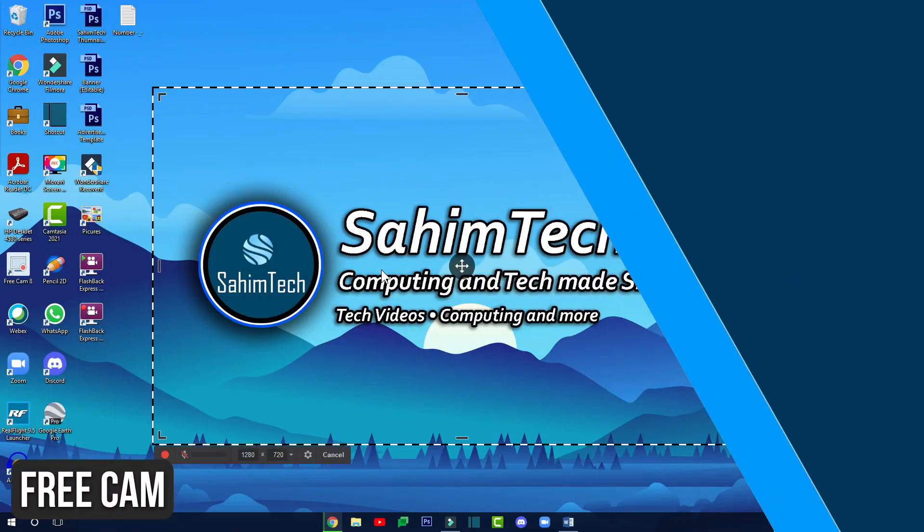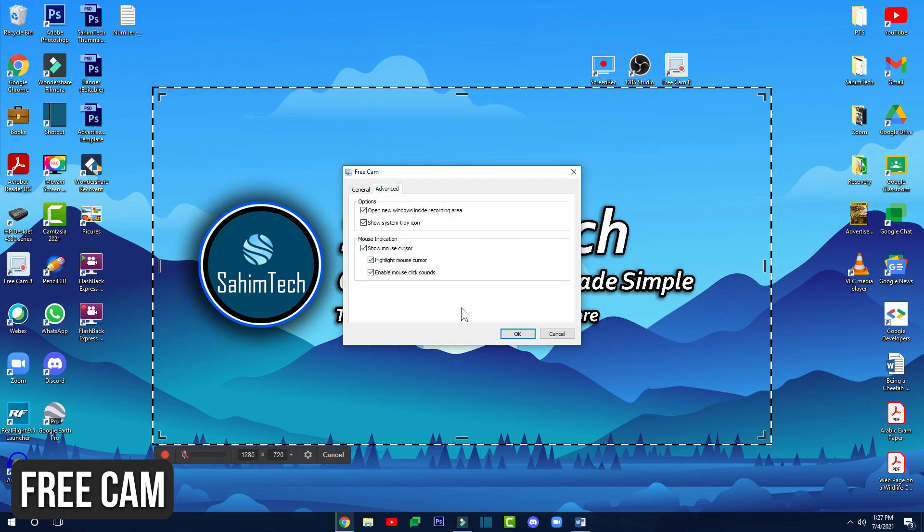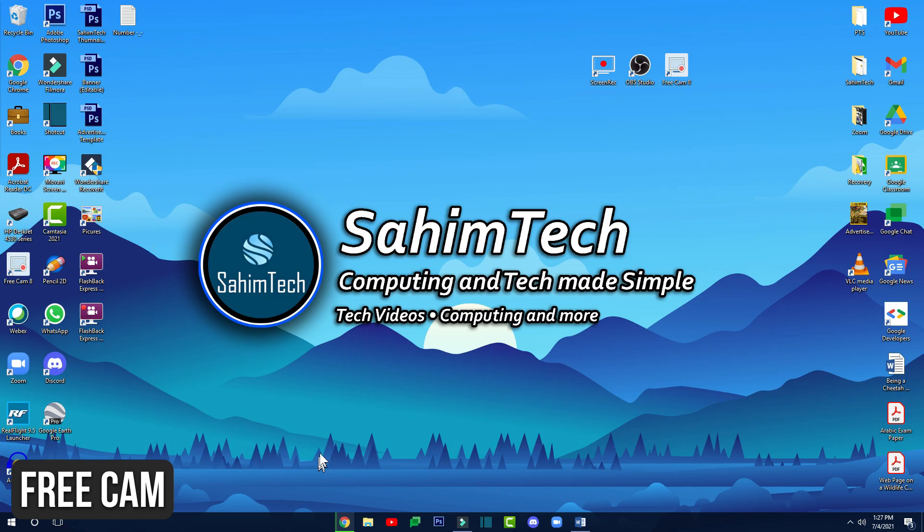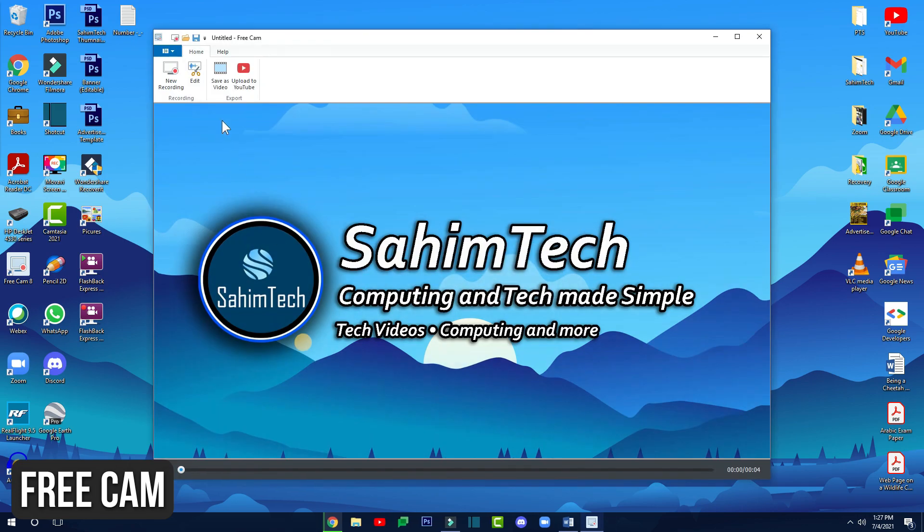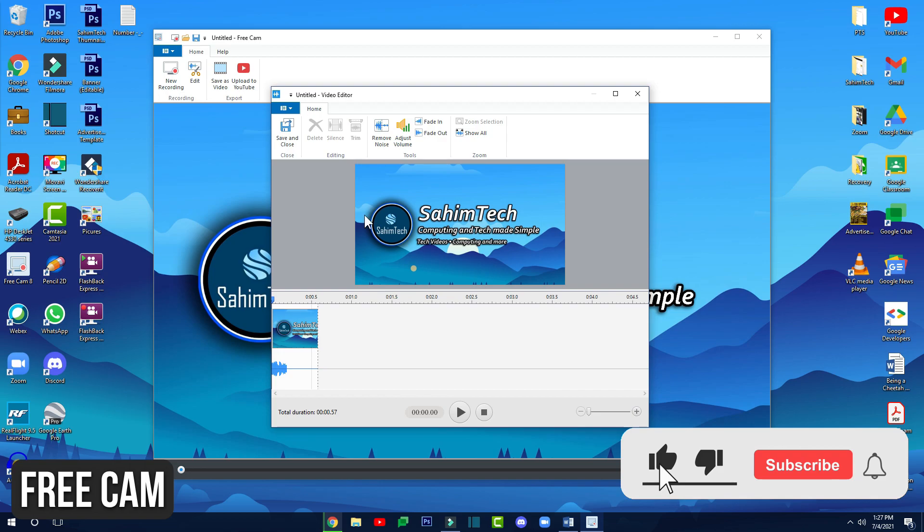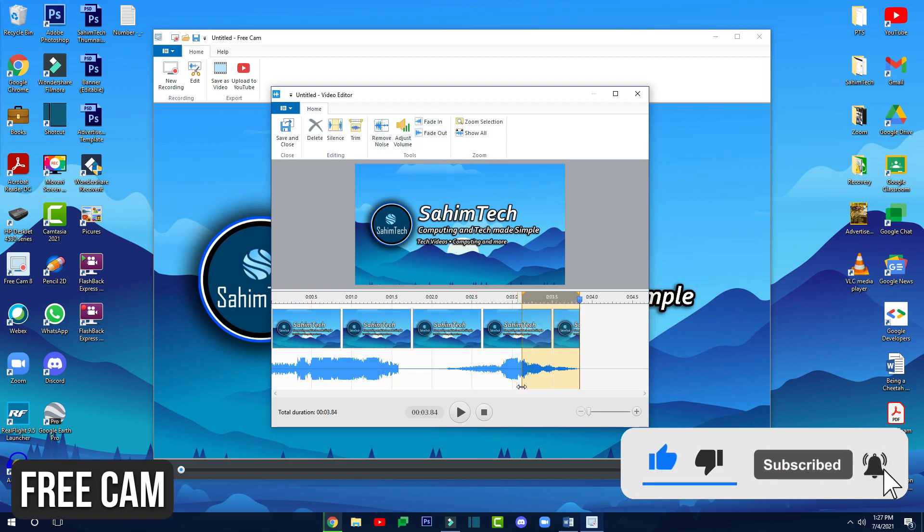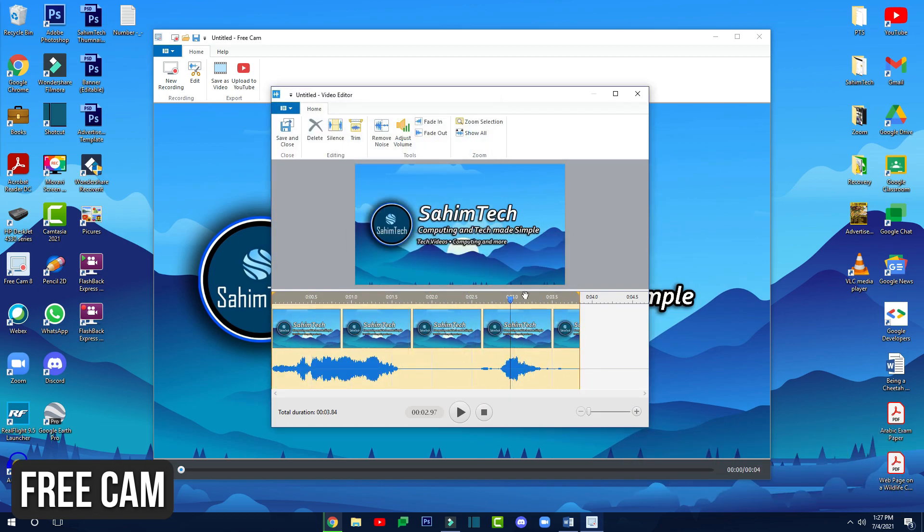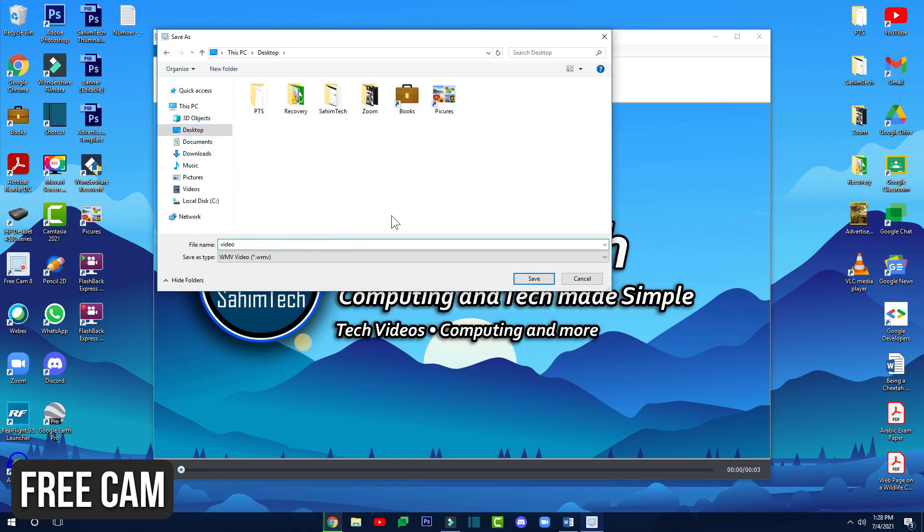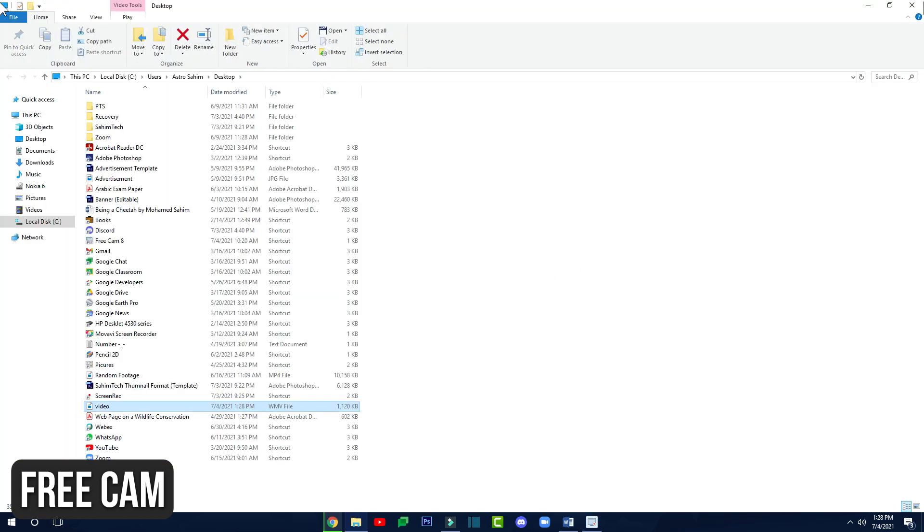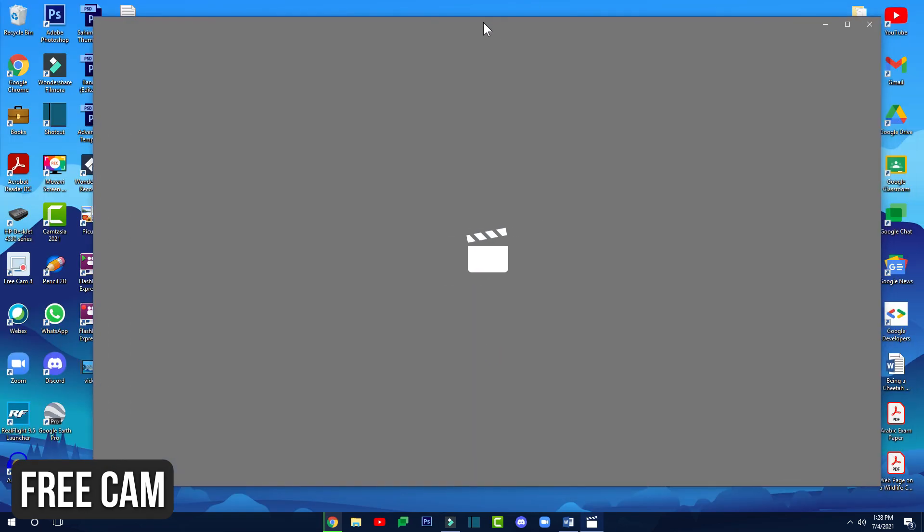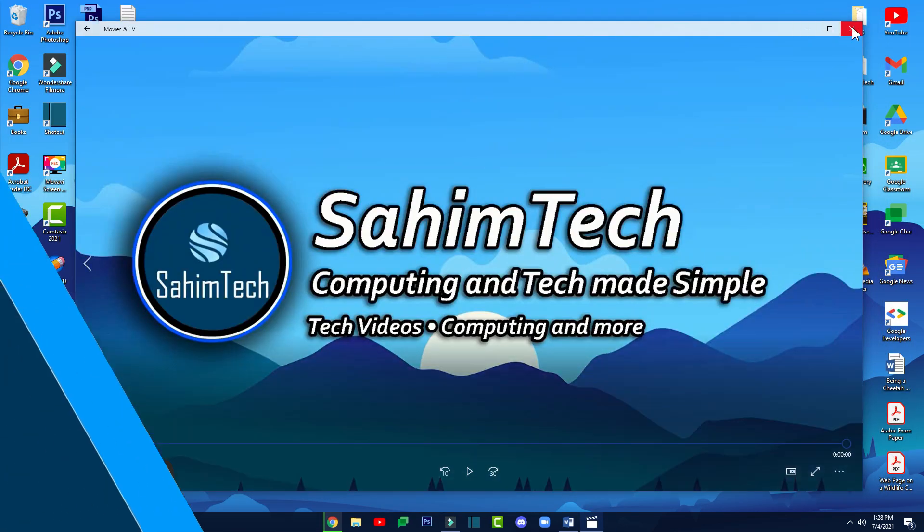Starting off with number one is Freecam. Freecam is a very simple free screen recorder with a built-in video and audio editor. This screen recorder is super easy to use and has basic editing features like removing background noise, cutting and trimming videos. It records with no watermark or time limit. The cons however are that it records in WMV only and you can't add a webcam overlay.